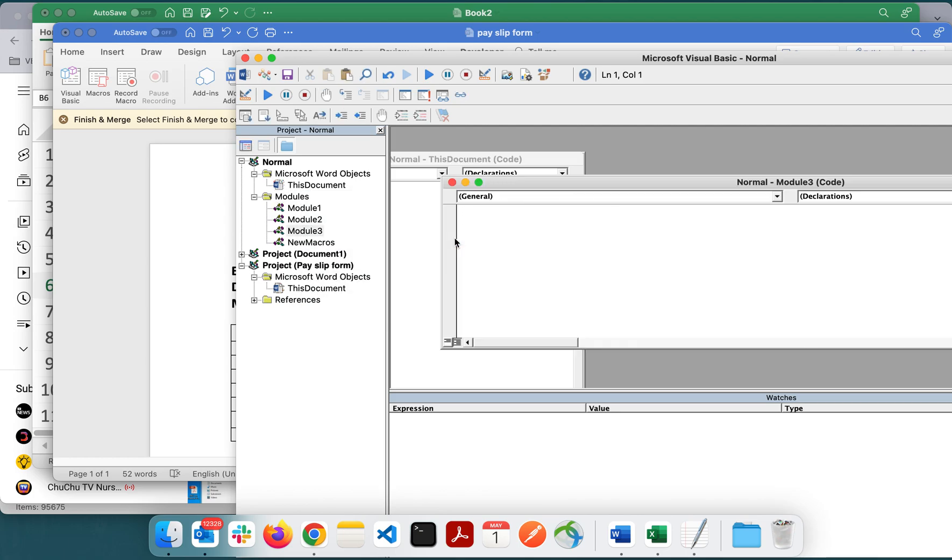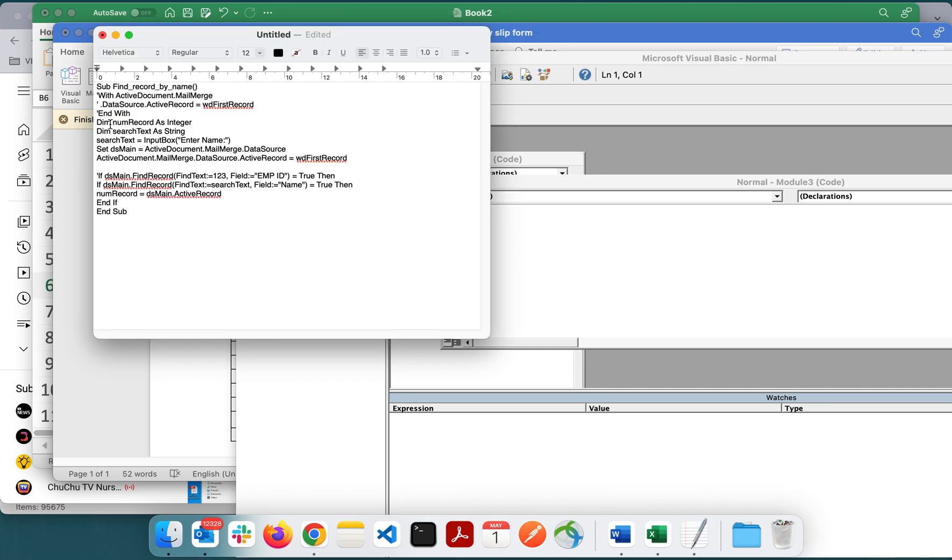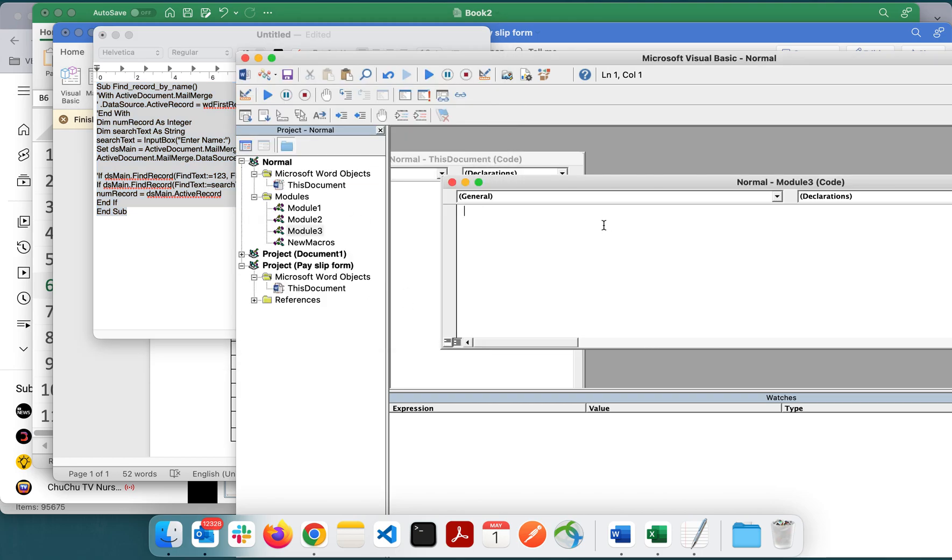Under modules you have to insert one new module. Insert module, okay. It will appear like this.